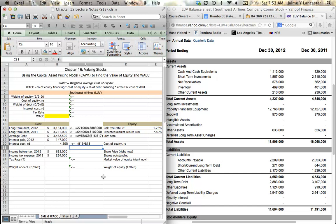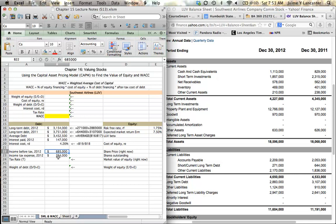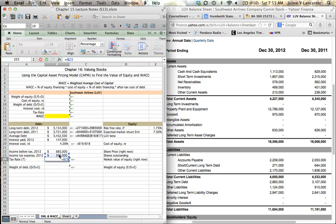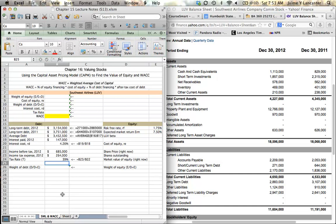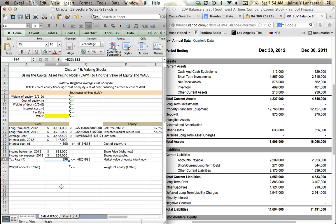In order to find our after-tax cost of debt though, which is the relevant number, we need to calculate our tax rate. In other words, how much income tax as a percentage did Southwest pay of its taxable income. Income before tax represents our taxable income and then that's the tax that we paid. As a percentage, it's our tax expense divided by the income before tax divided by the taxable income, which is 39%. We pay 4.25%, a little over 4.25% as an interest rate and our tax rate is 39%.